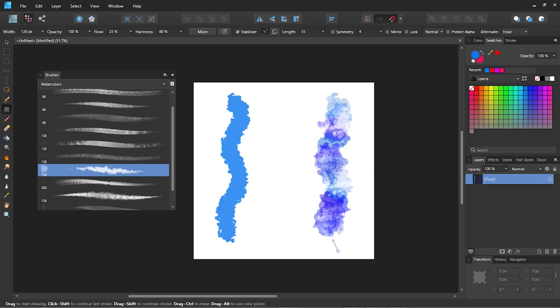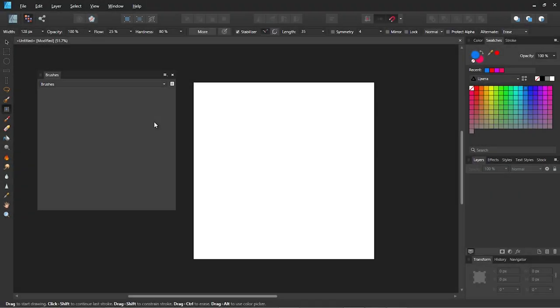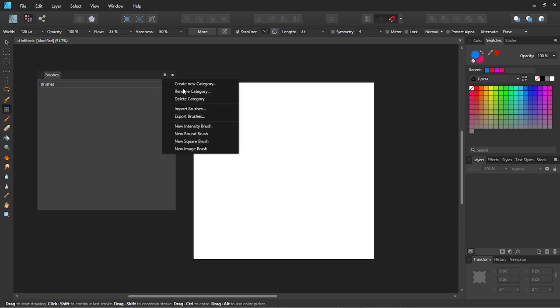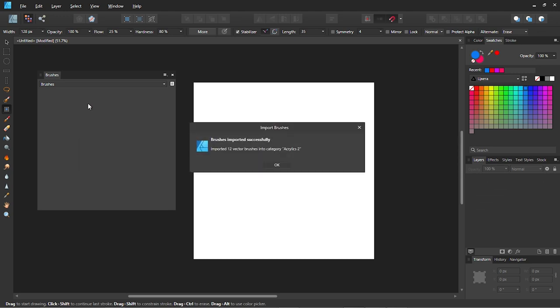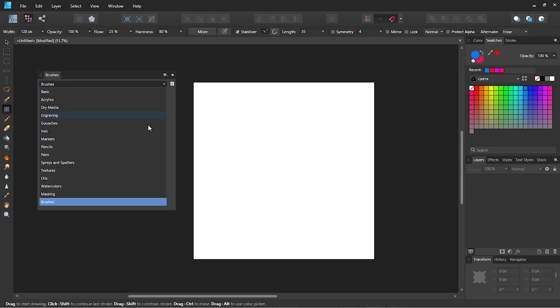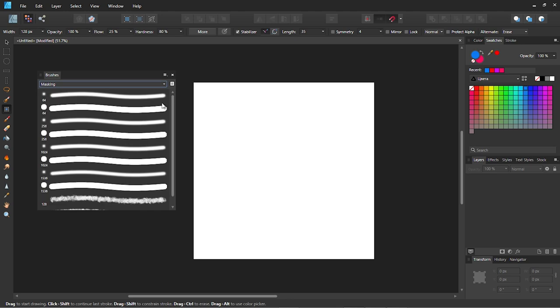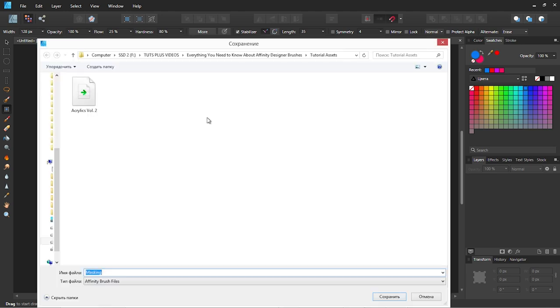As you can see we can easily make new brushes from the standard Affinity Designer assets by adding our own textures. If you need to install a new brushes pack to Affinity, in the brushes panel click on the right top corner icon and select import brushes, and after that select the brushes you want to install. If you want to save the brushes you have created, press the same button again and select export brushes.